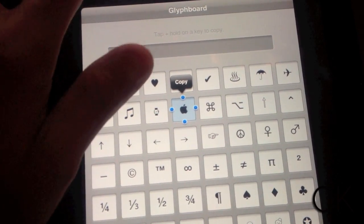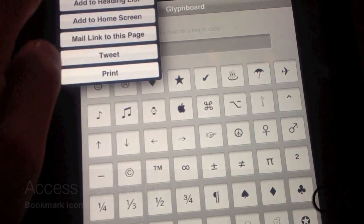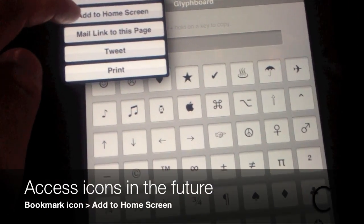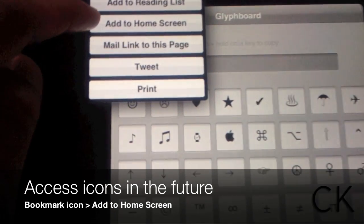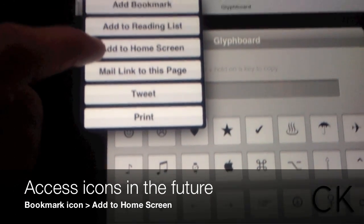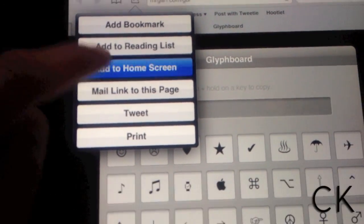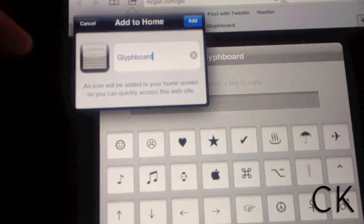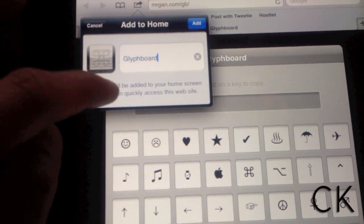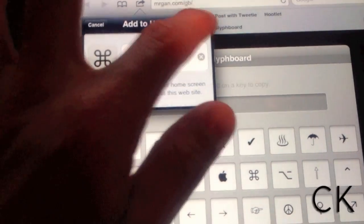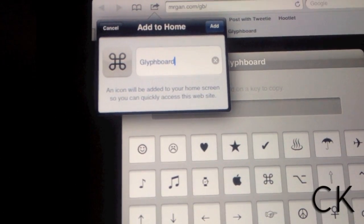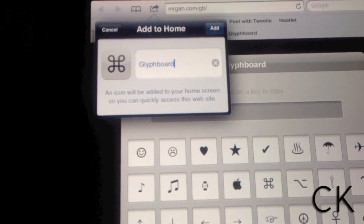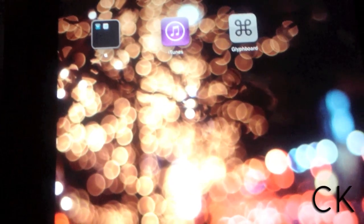After we've selected the item, click the bookmark menu and select add to home screen. This will allow us to add this item to our home screen for future use.